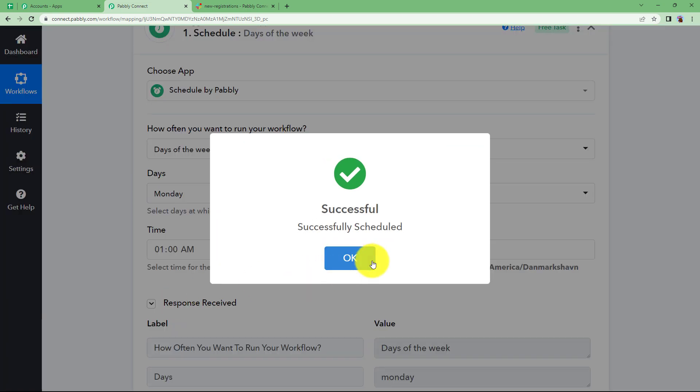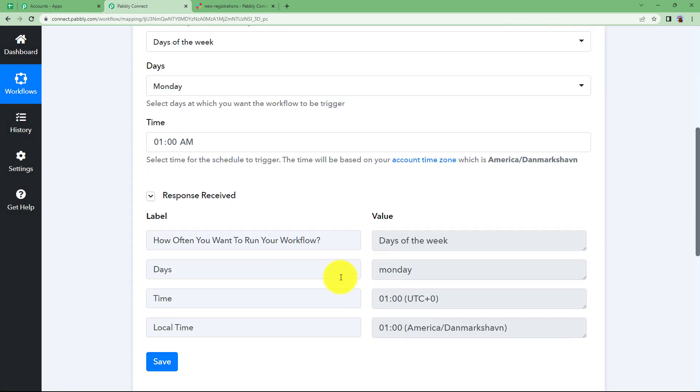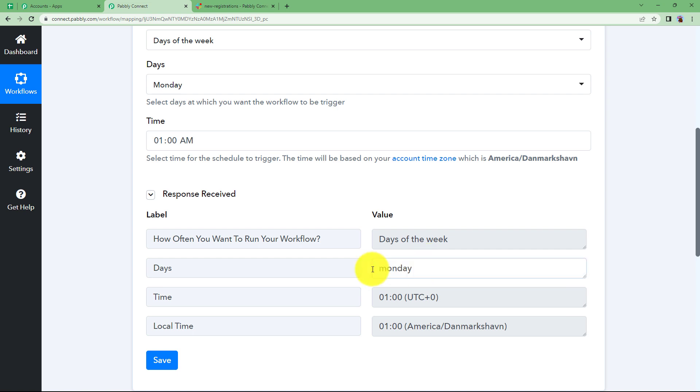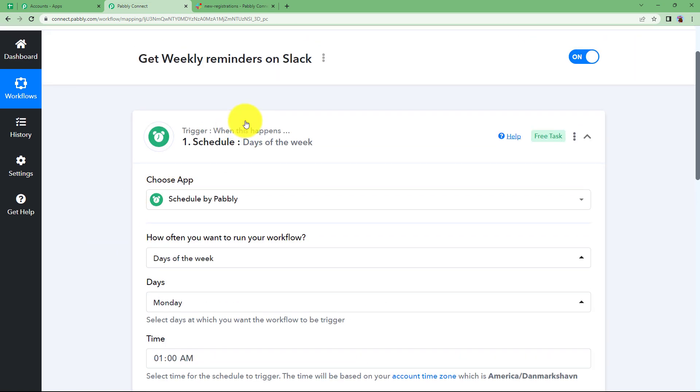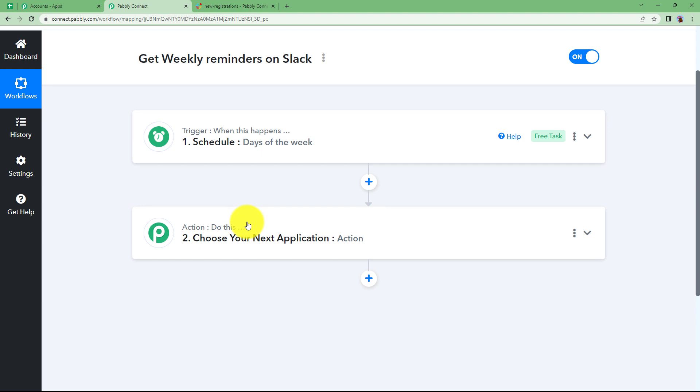Click on save and then the settings are done. Okay Monday it's done. Days of the week and the time is also here. Now close this window.